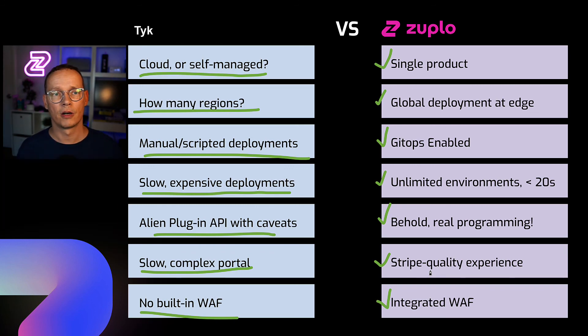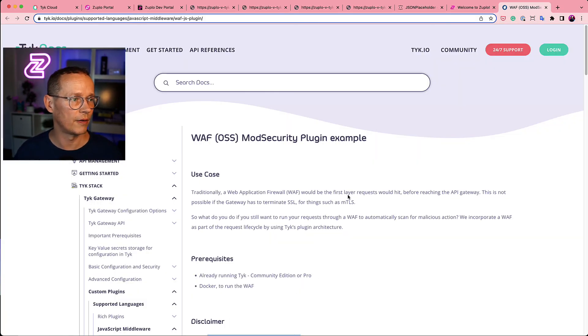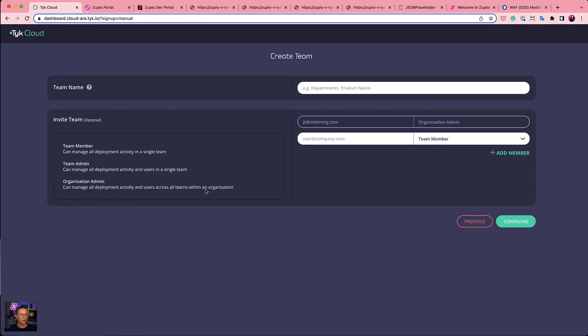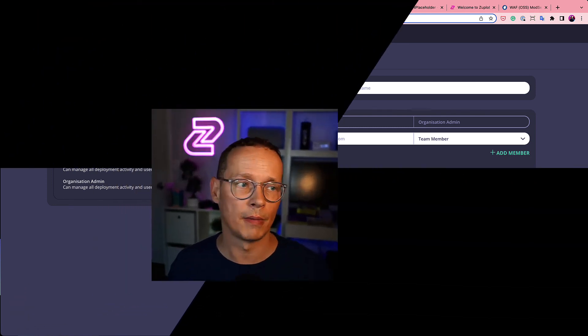So there's a quick heads up on some of the differences between Tyk and Zuplo. And I'm going to go and finish setting up this configuration and making some decisions I kind of wish I didn't have to make. But yeah, I would recommend giving Zuplo a try. Go to zuplo.com and check it out.